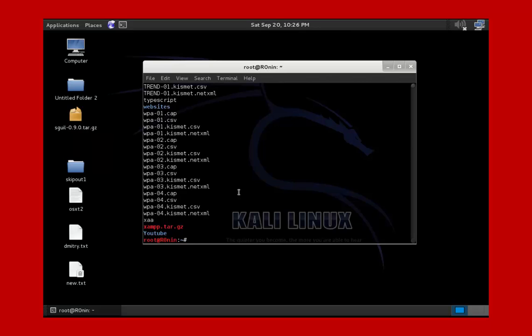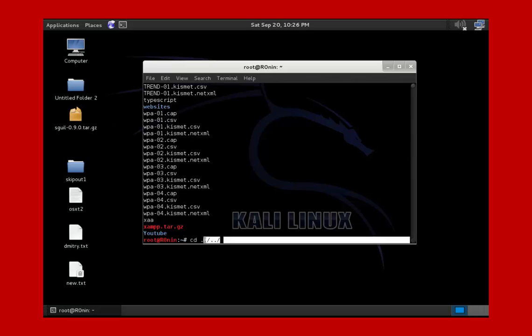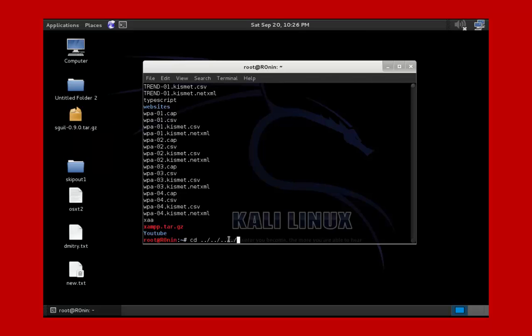cd can also be used to head back multiple directories, like I mentioned. We just do that by typing in cd dot dot slash dot dot slash — that heads us back two directories. If we want to go three, we add another dot dot slash. If we want to do four, we add another, as you can see. So that's how you move back multiple directories.